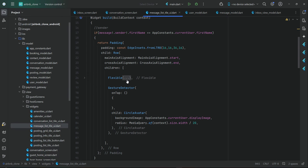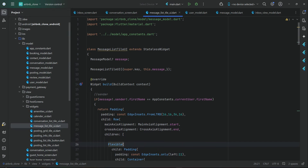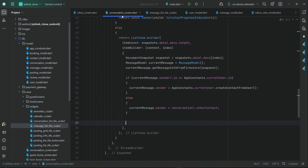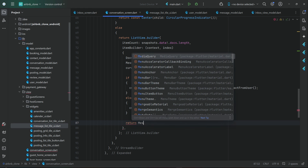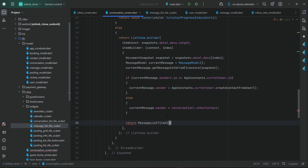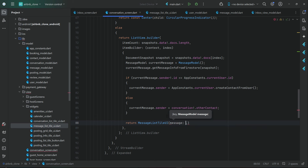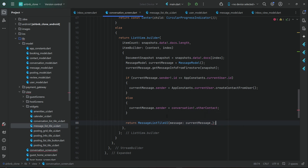This is all about the UI of our message bubbles. Let's come back to the conversation page and return a MessageListTileUI, passing to it the message.